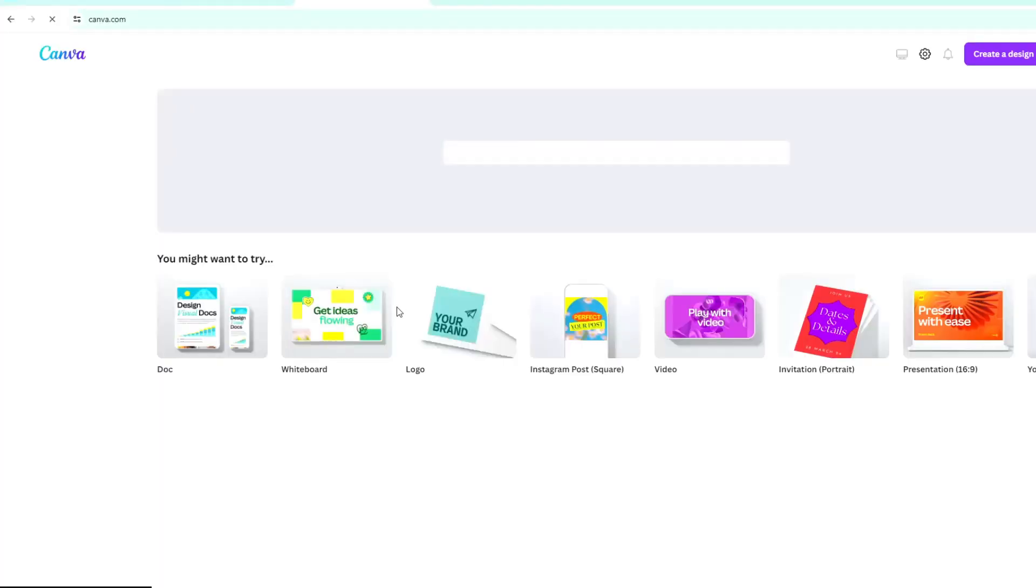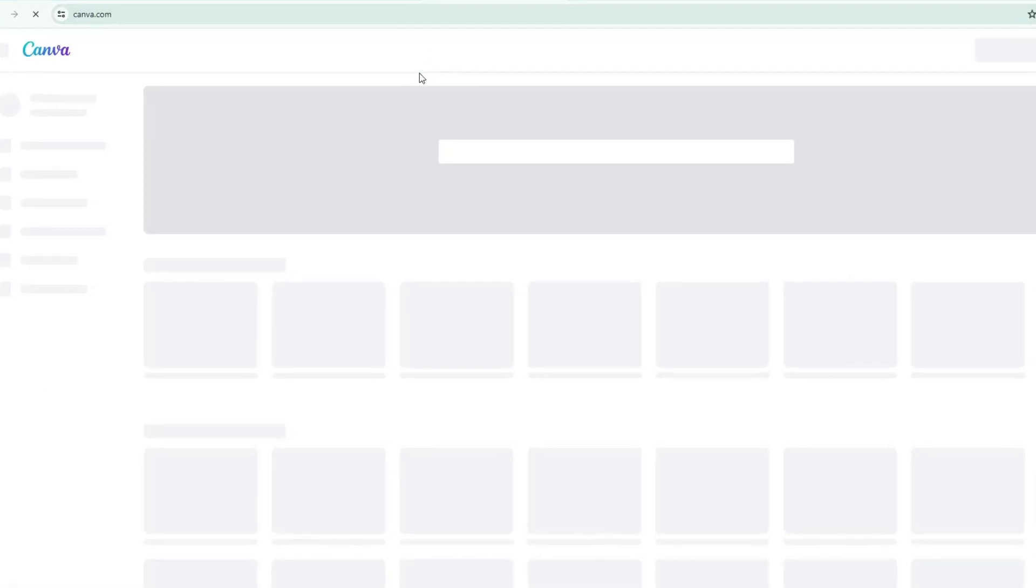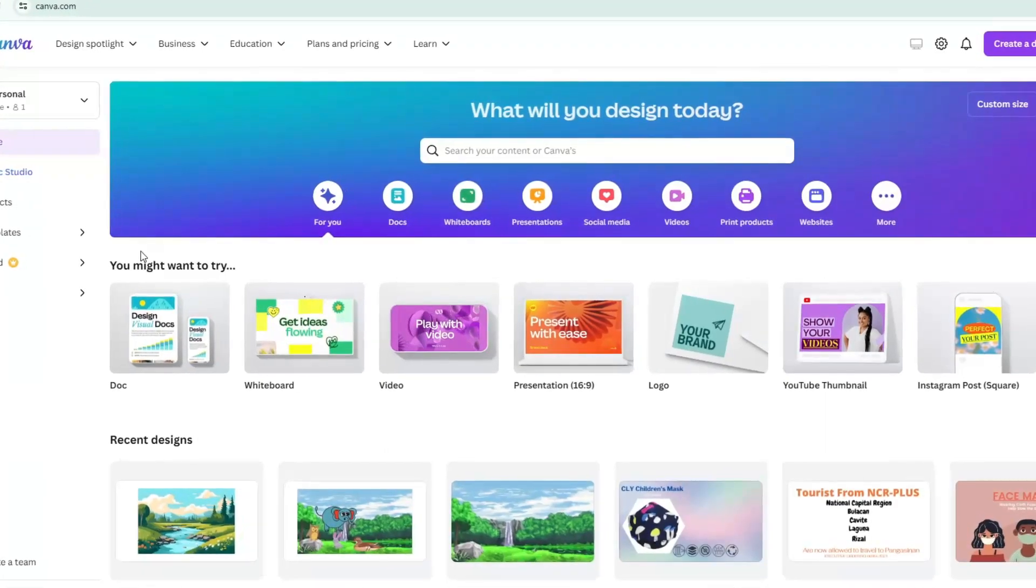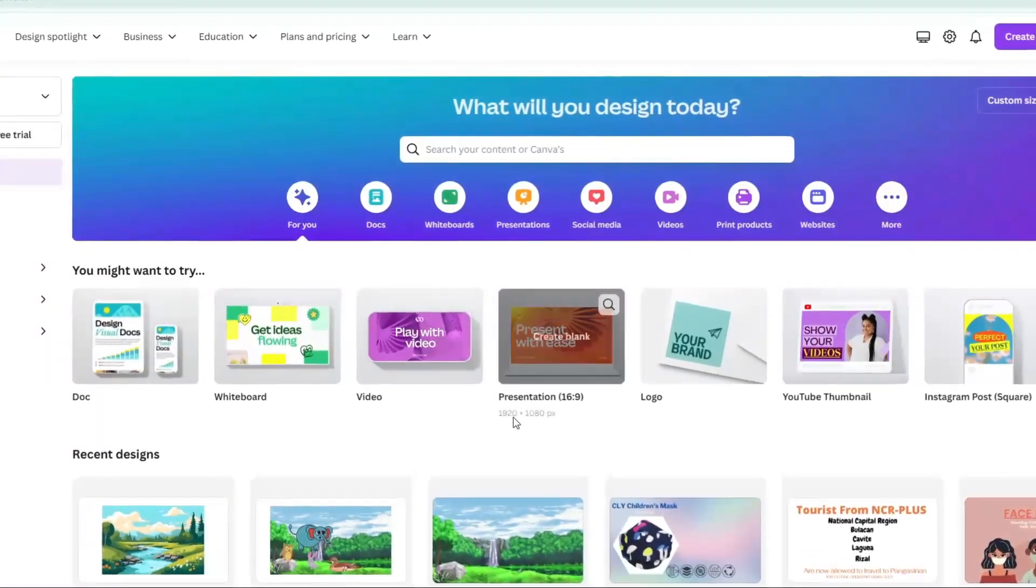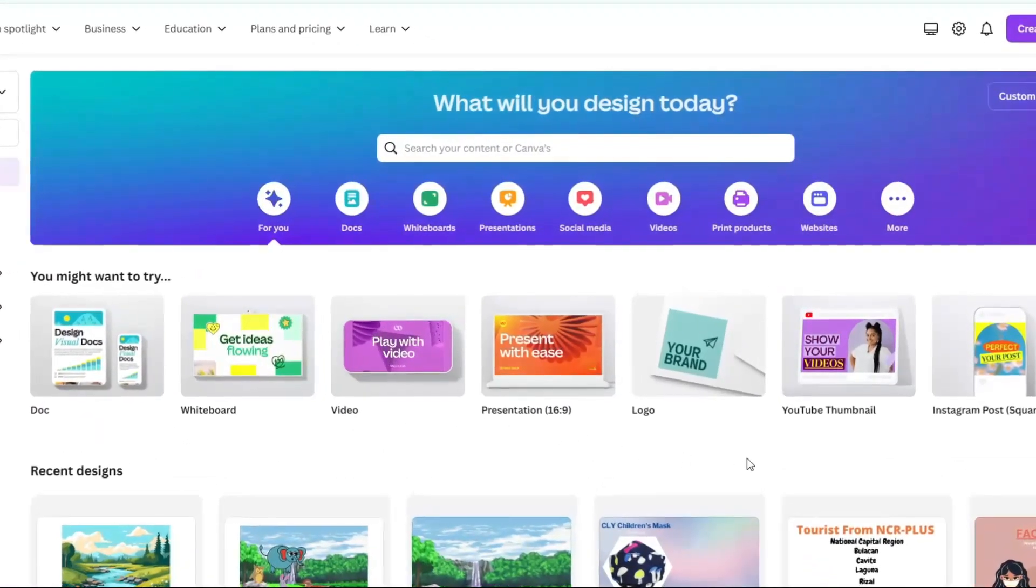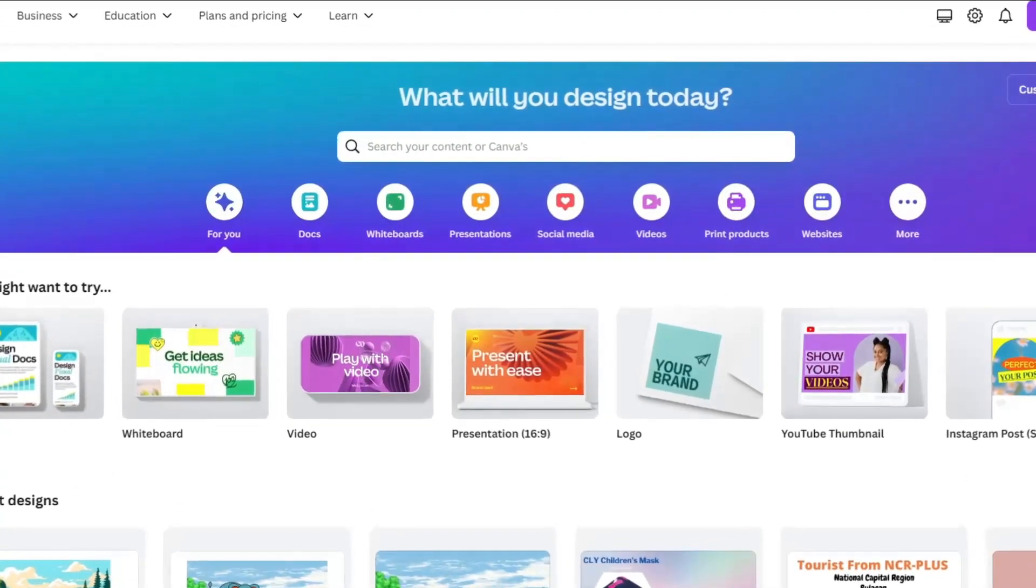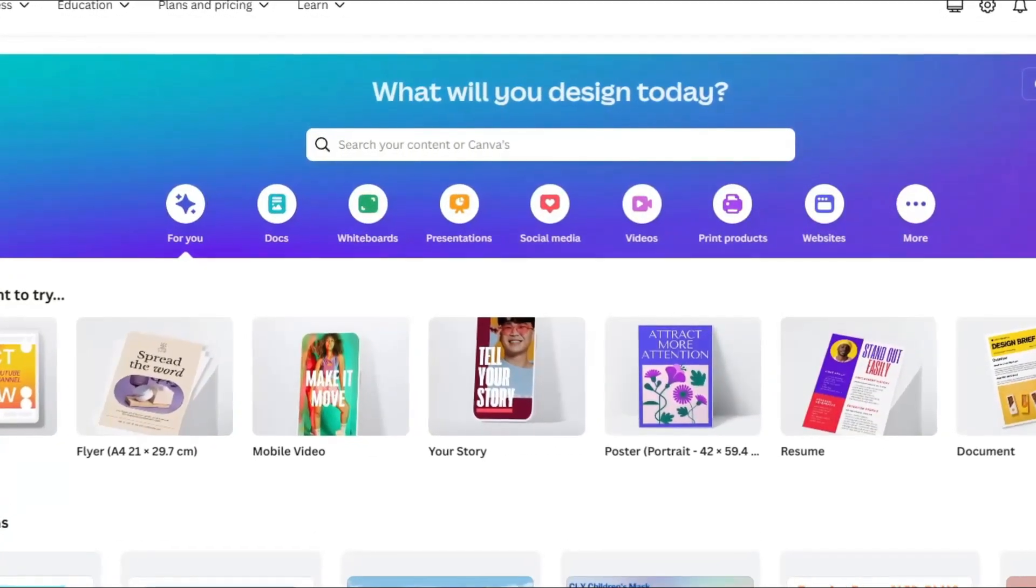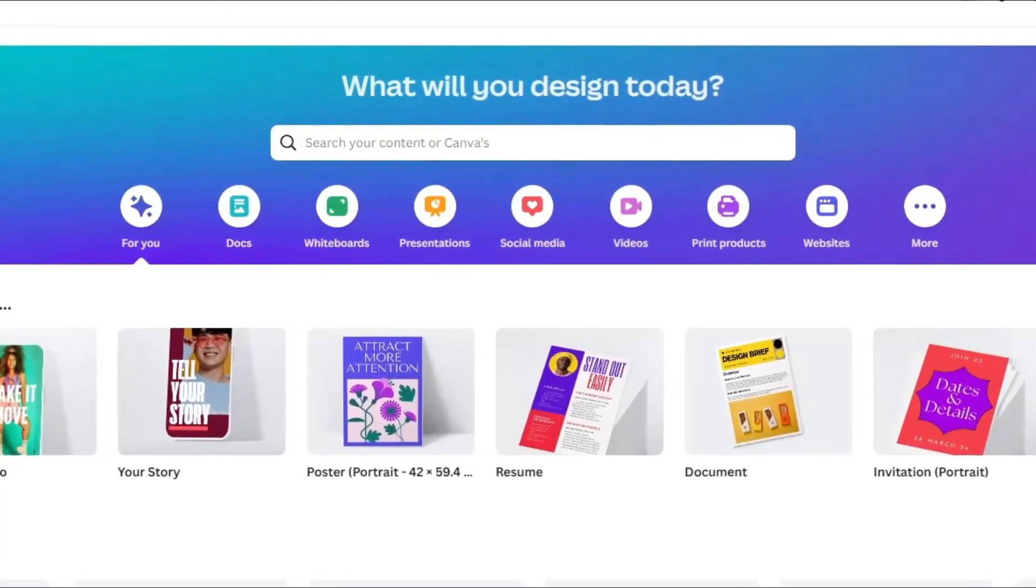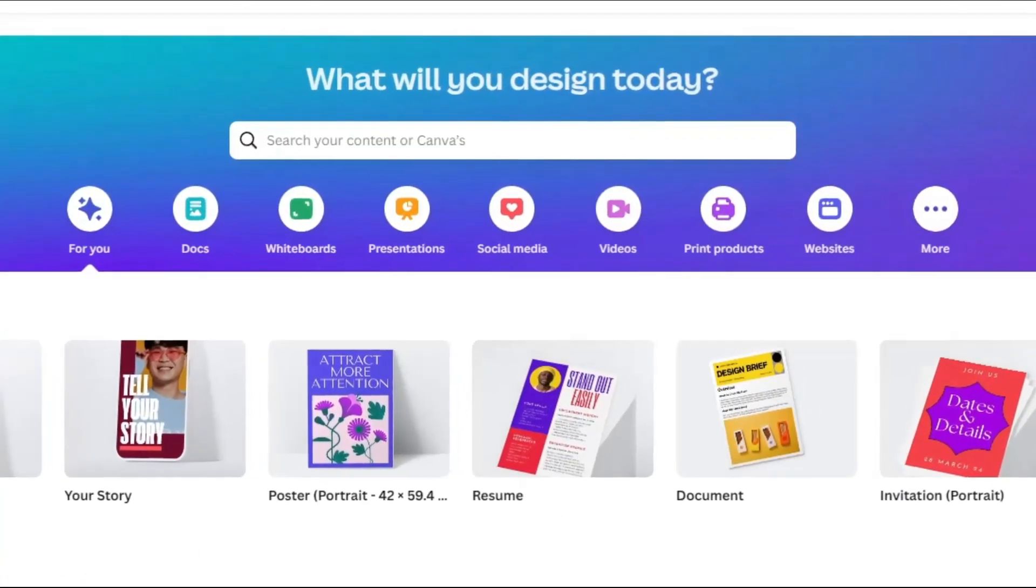To make multiple consistent characters, we're going to use Canva. Canva is a graphic design platform that makes creating visuals easy, even for beginners. With drag and drop tools and pre-made templates, you can design social media posts, presentations, posters, and more. It also offers photo editing and even video editing features.